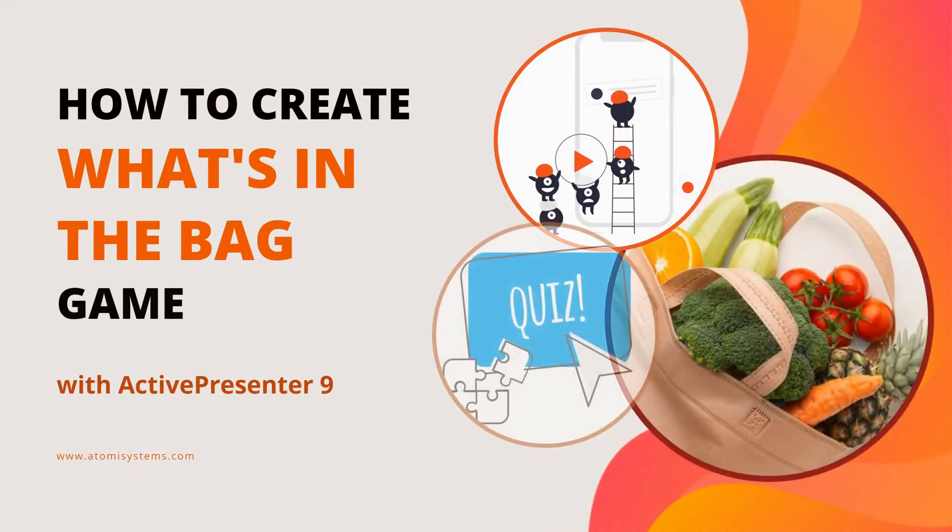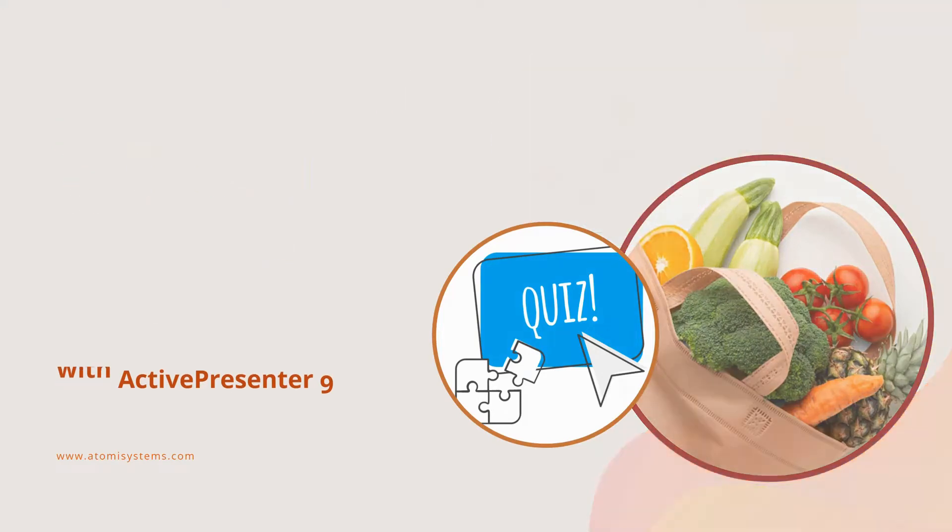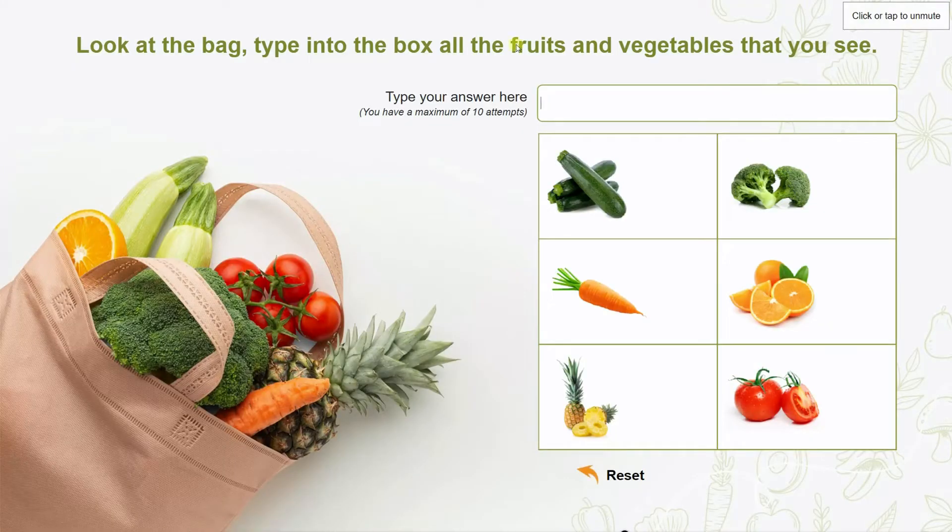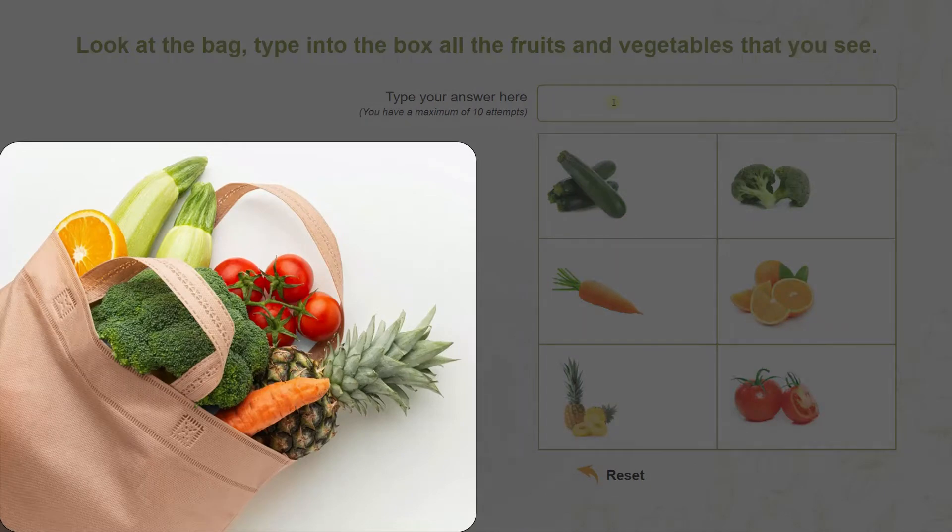Let's learn how to create what's in the bag game with ActiveCenter 9 in today's video. On the left, as you can see, there is a bag of fruits and vegetables.